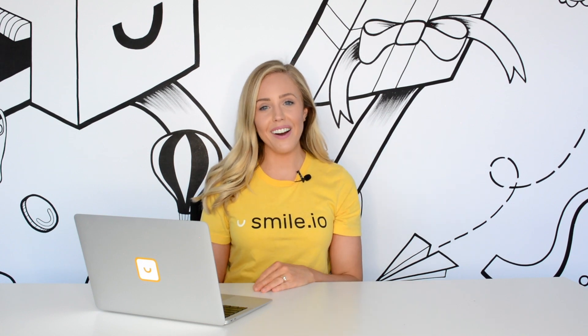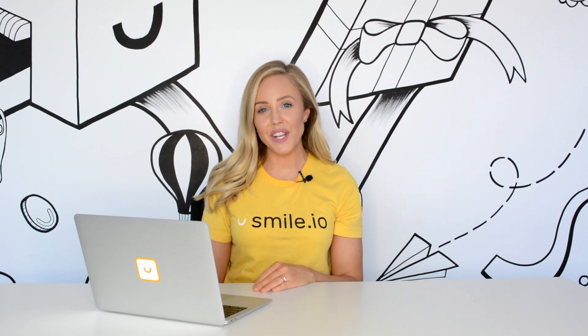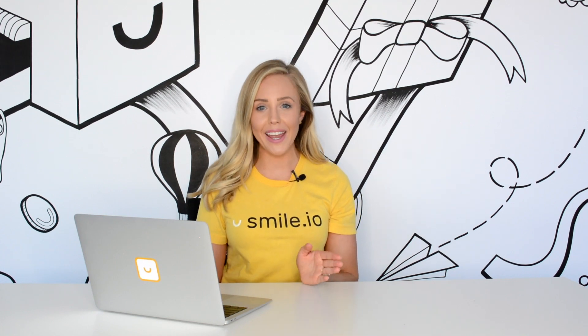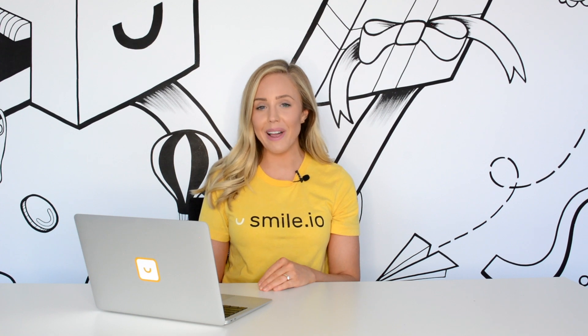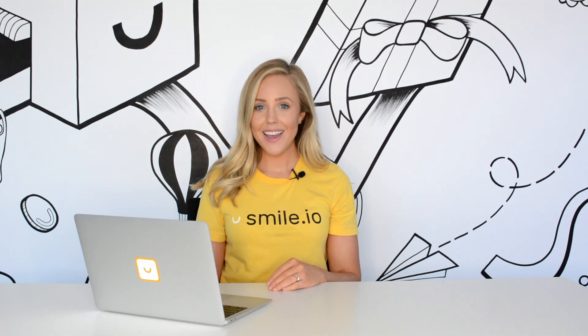Hey there, it's Paige from SMILE and in this video I'm going to show you how you can brand your SMILE loyalty program like a pro.